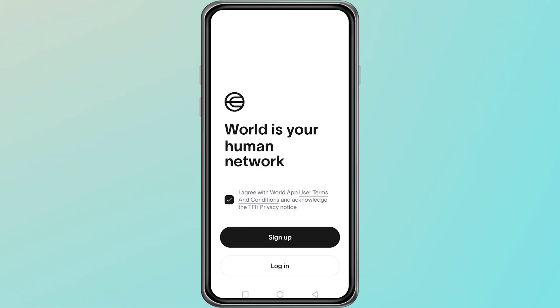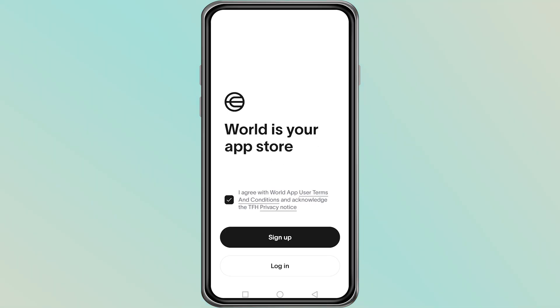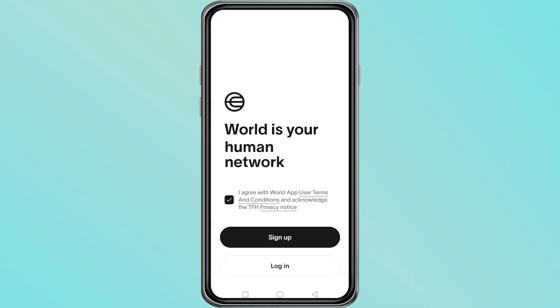If you do not have a second device and you want to create a new account, you cannot do that on the same phone. The World app only allows one account per device.